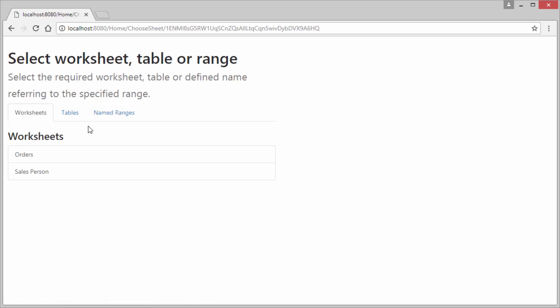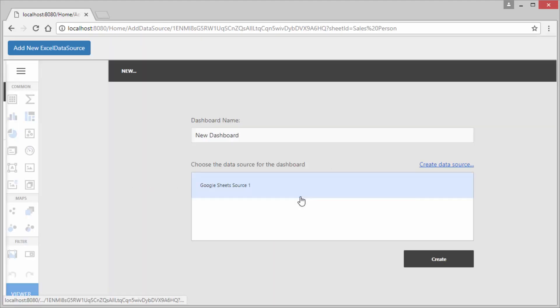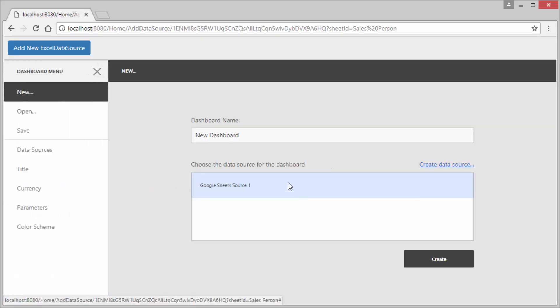On the next page you can select data from worksheets, tables or named ranges. Click the salesperson sheet. Let's go to the page that has our web dashboard and create a new one.